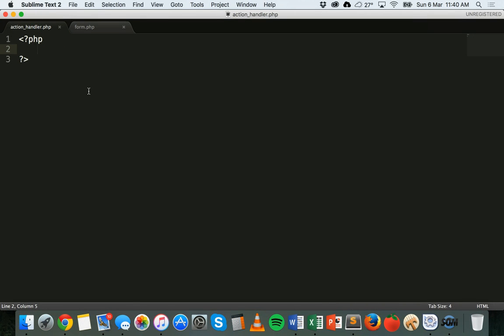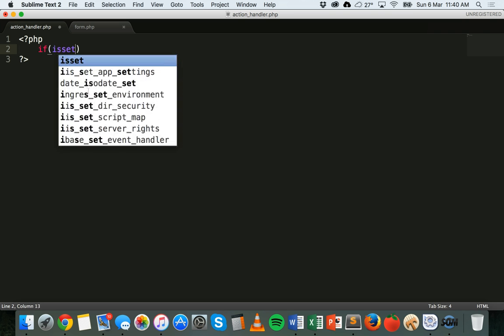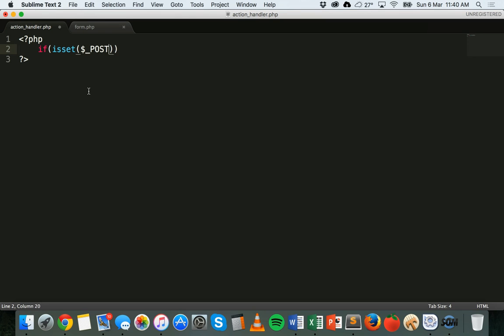Now we go to the action handler file and add some PHP code. First we need to check that the user has selected at least one option — so we'll use an if isset check on dollar sign underscore POST with the key countries, and then display the selected countries or tell the user they must select a country.